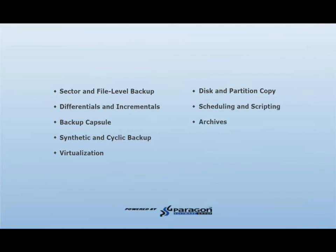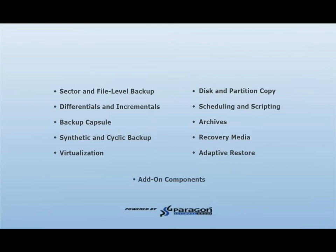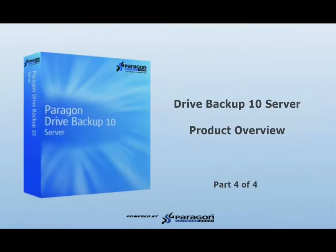Additional features include scheduling and scripting, working with Paragon Archives, the different types of recovery media, our ability to restore to dissimilar hardware using our adaptive restore technology, and finally our add-on components, which comprise our granular recovery for Exchange and our remote management application. This is part four of the four-part series.